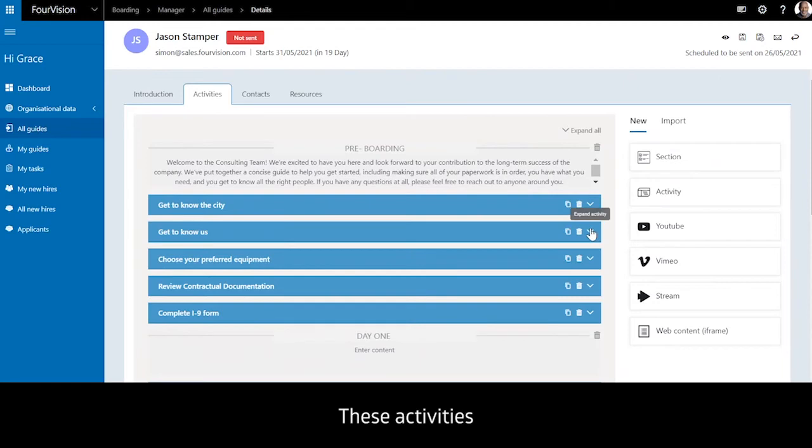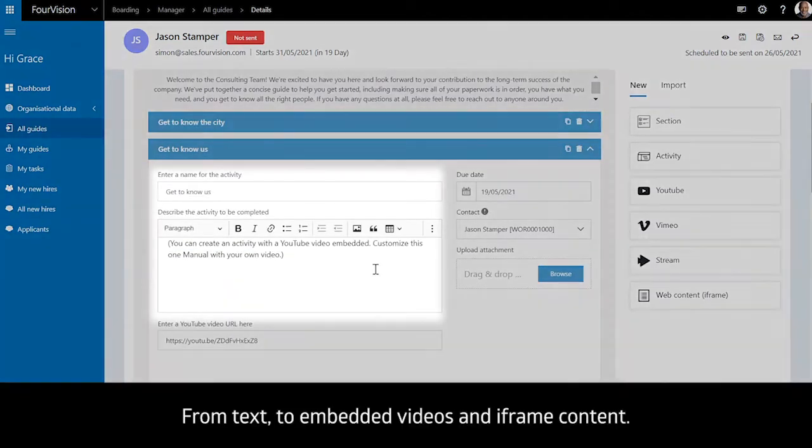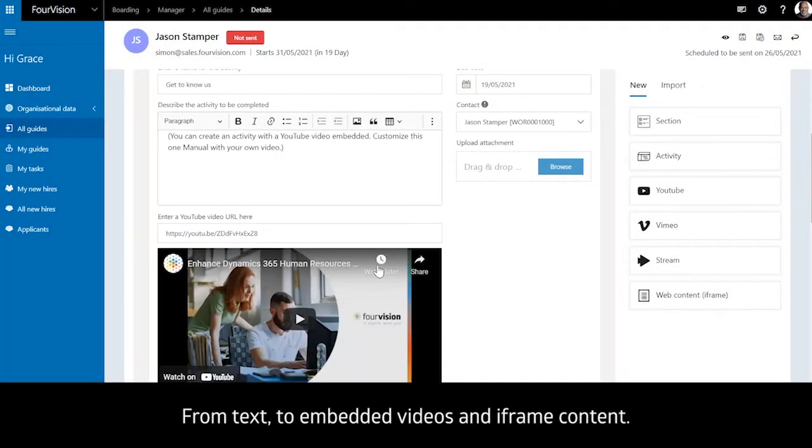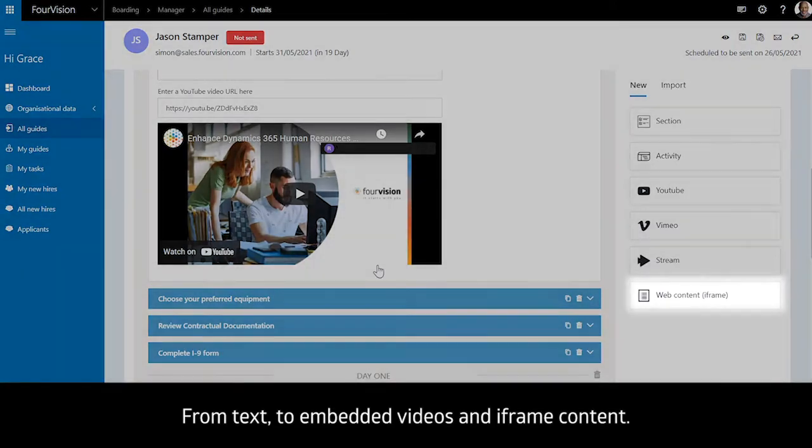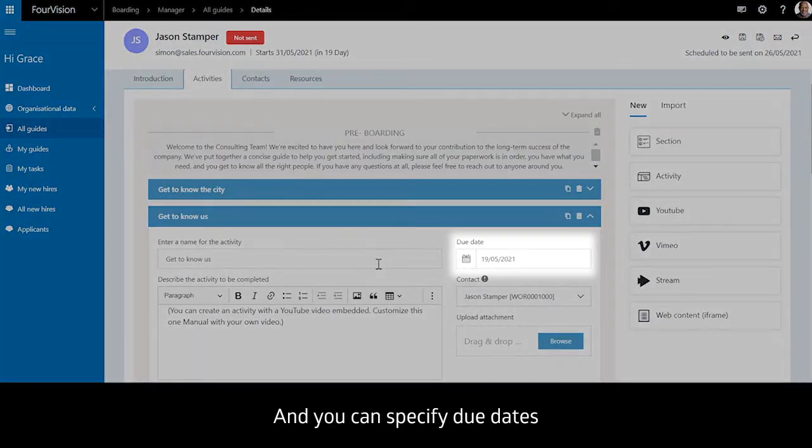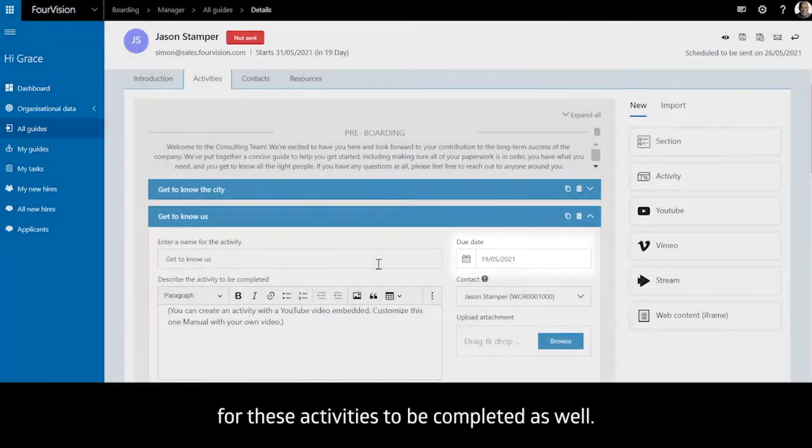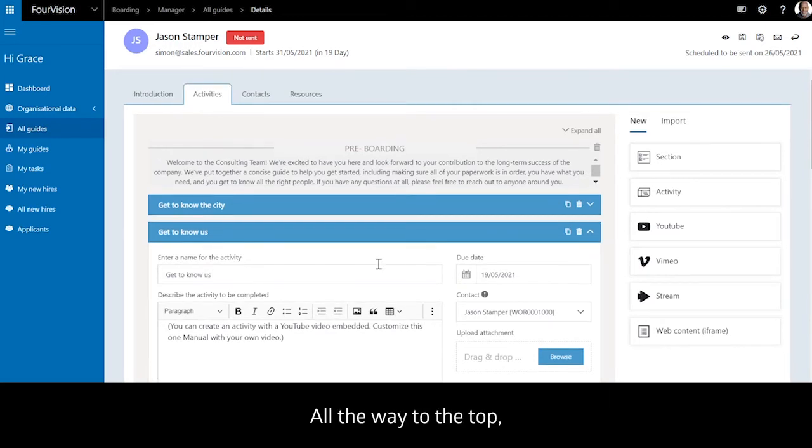These activities can have different content pieces, from text to embedded videos and iframe content, and you can specify due dates for these activities to be completed as well.